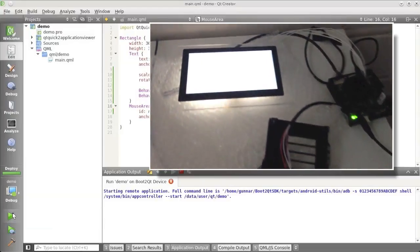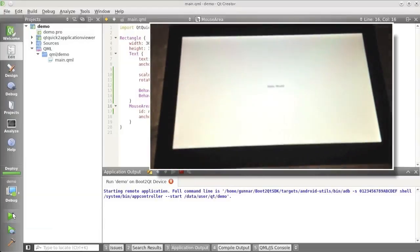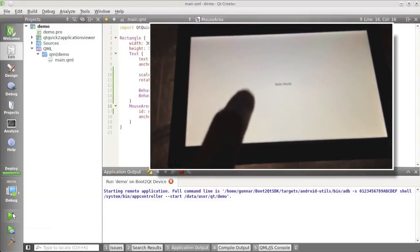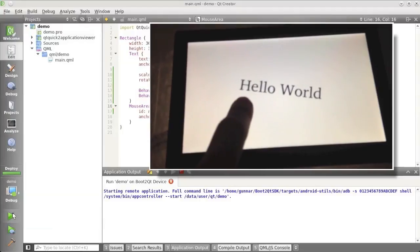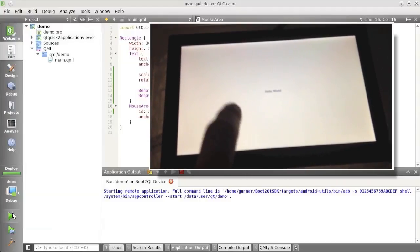See, now it's up and running, and when I tap it, it animates as it should.